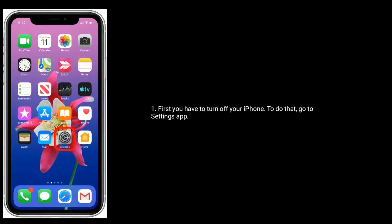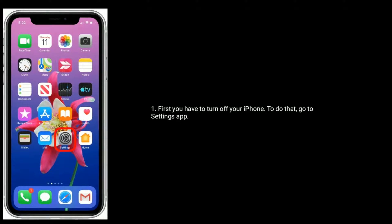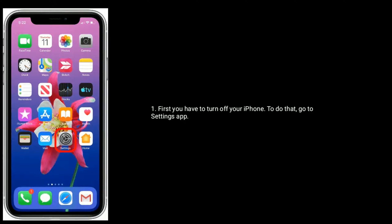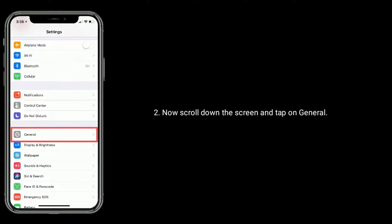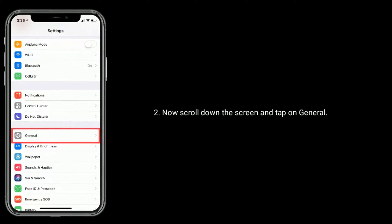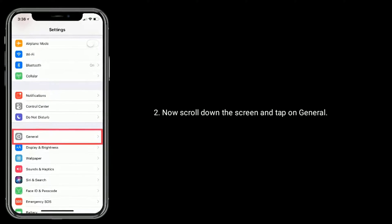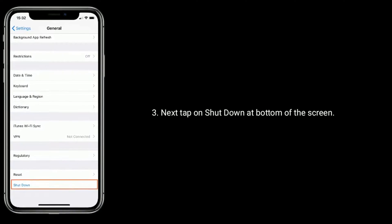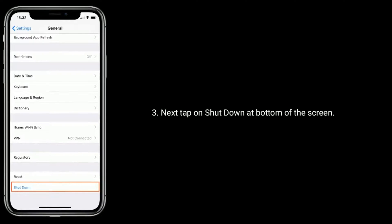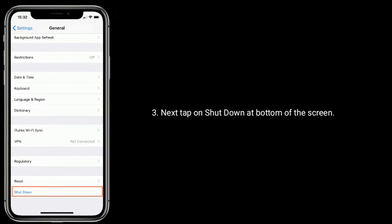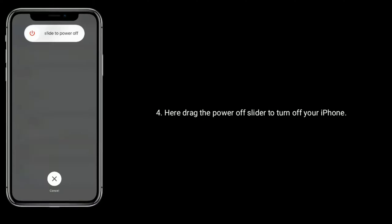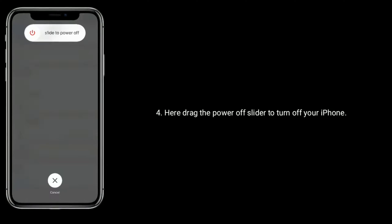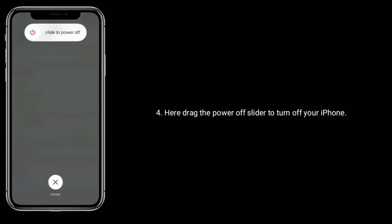First, you have to turn off your iPhone. To do that, go to the Settings app. Now, scroll down the screen and tap on General. Next, tap on Shutdown at the bottom of the screen. Here, drag the power off slider to turn off your iPhone.